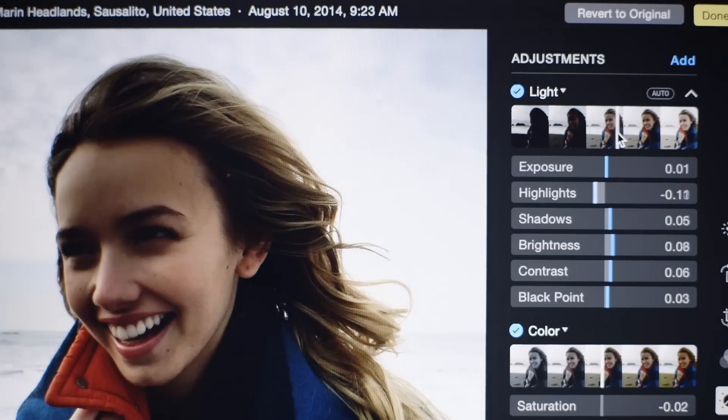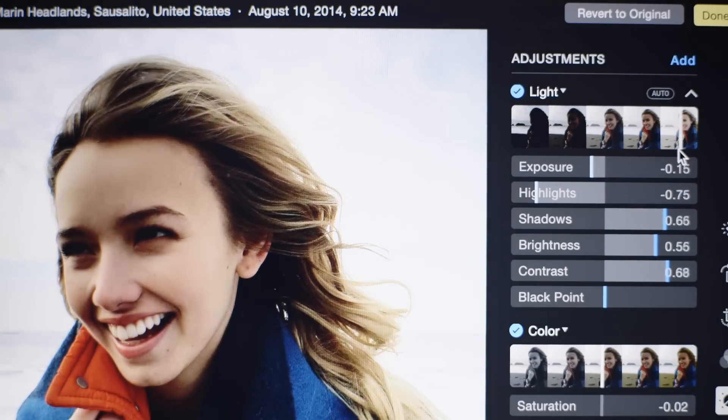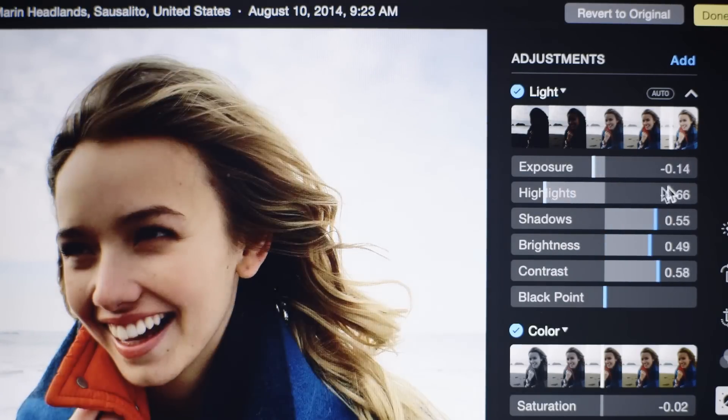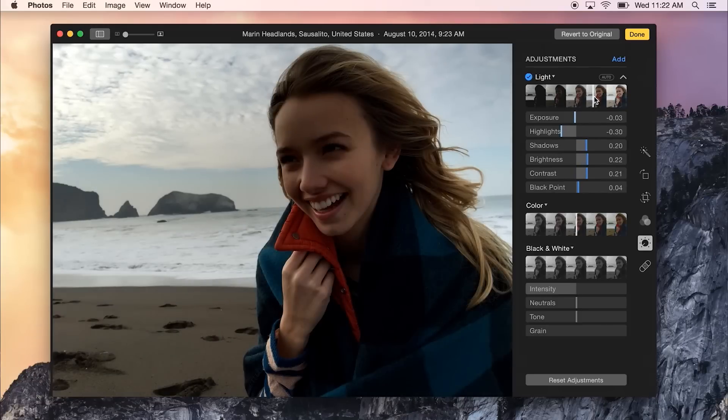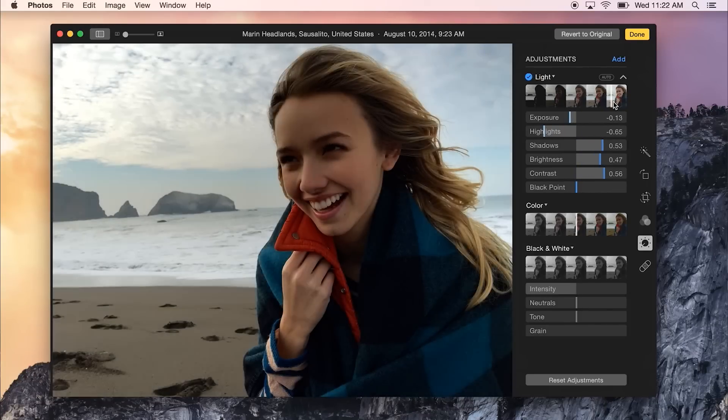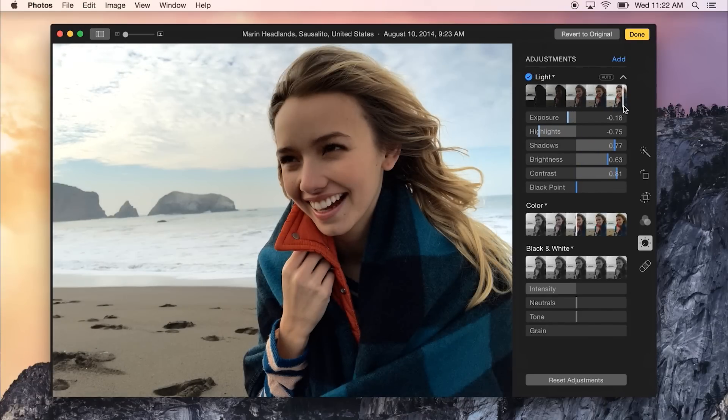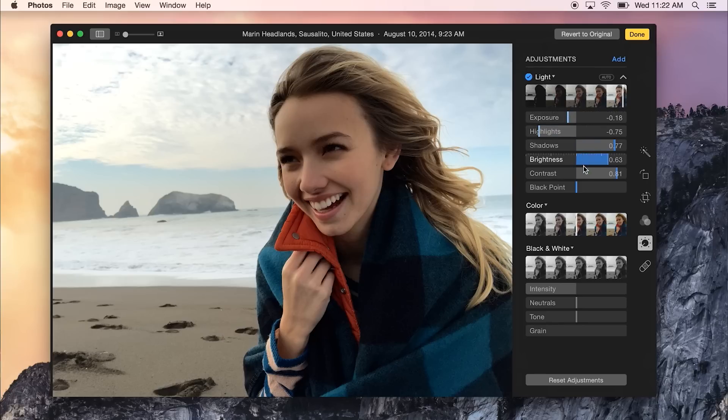And then there's these new intelligent sliders. So you can use one slider to control a bunch of parameters at once, and it preserves the highlights in your photo and other types of things. And then you can go in and do some fine-tuning if you want as well. But this is really great for beginners who are not familiar with these types of photo tools to just easily and quickly fix their photos.